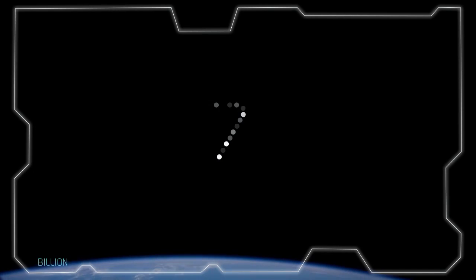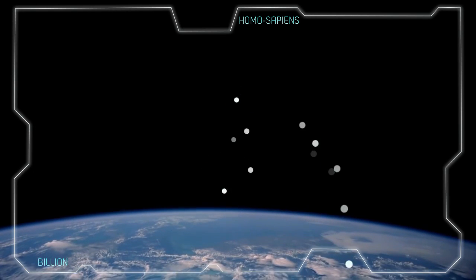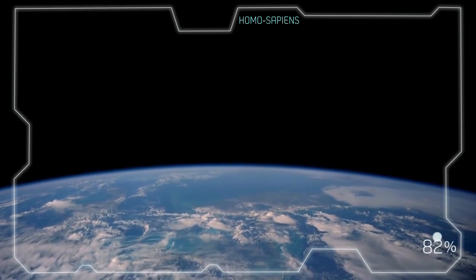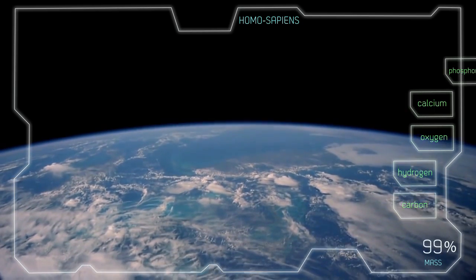There are more than 7 billion Homo sapiens living on planet Earth. 99% of their mass is made up of six elements.